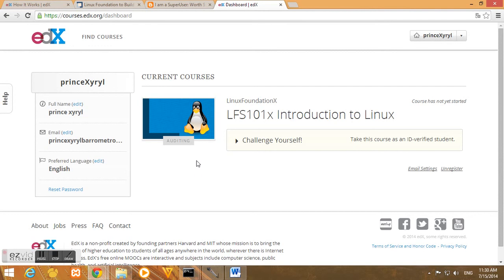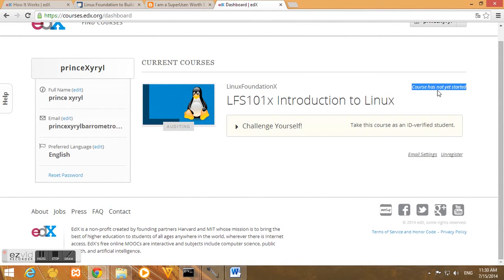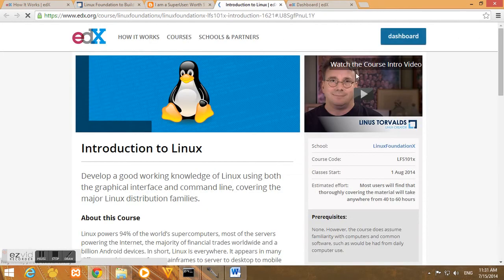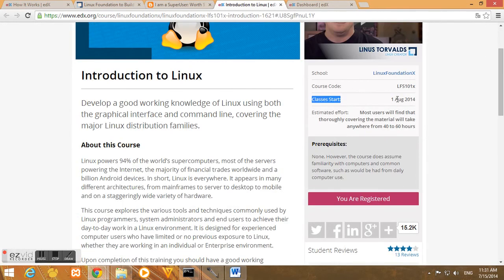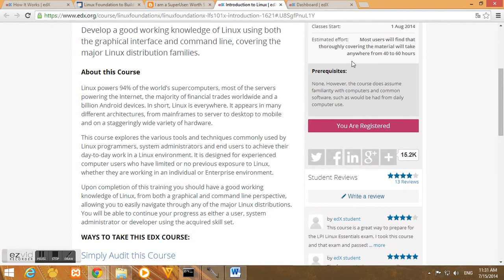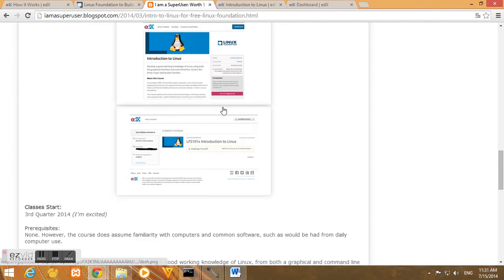So as you can see in your dashboard, this is your dashboard. So the course has not yet started as you have seen earlier. The class will start August 1, 2014. If you check again to register, you'll see class start August 1, 2014 and you are already registered.